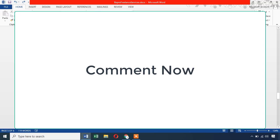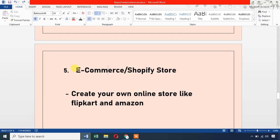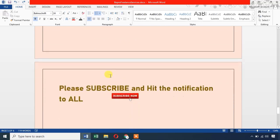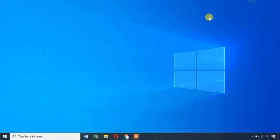In this video, please like and share. If you want to try these 5 methods, please leave a comment. Okay friends, I will see you in a new video. Thank you for watching and have a great day.